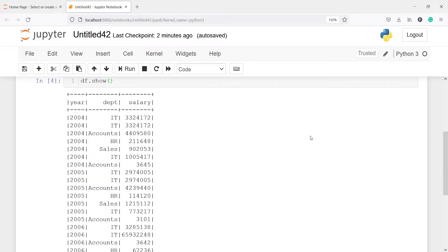Let's look at the rank function. The rank window function is used to provide a rank to the result within a window partition. This function leaves a gap in rank where there are ties. For example, if two rows have a similar result, it will give the same rank and skip the next number.